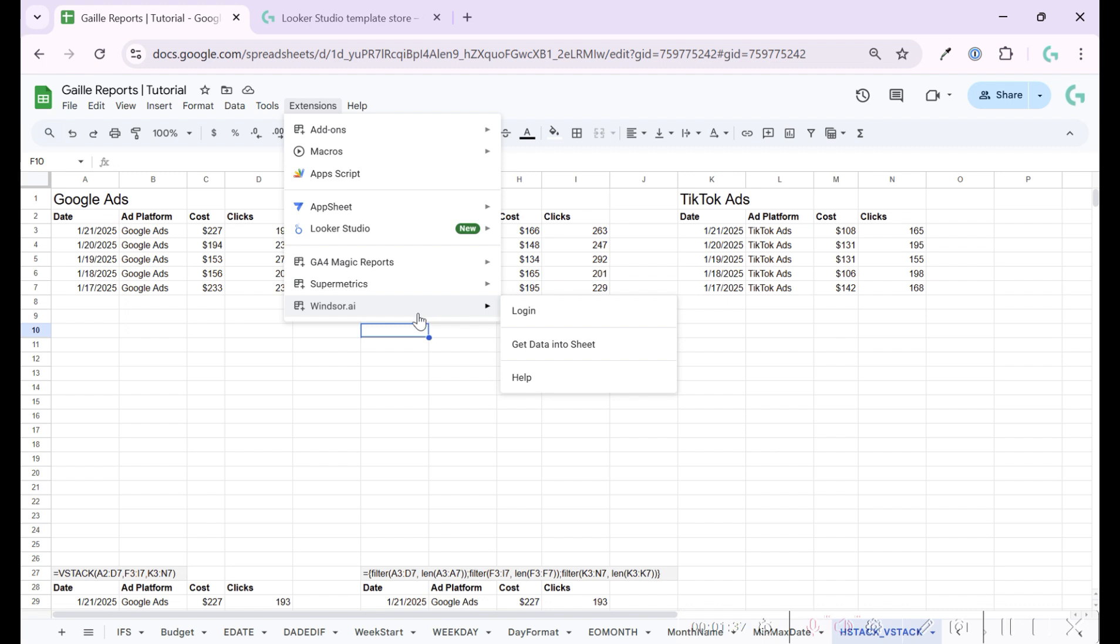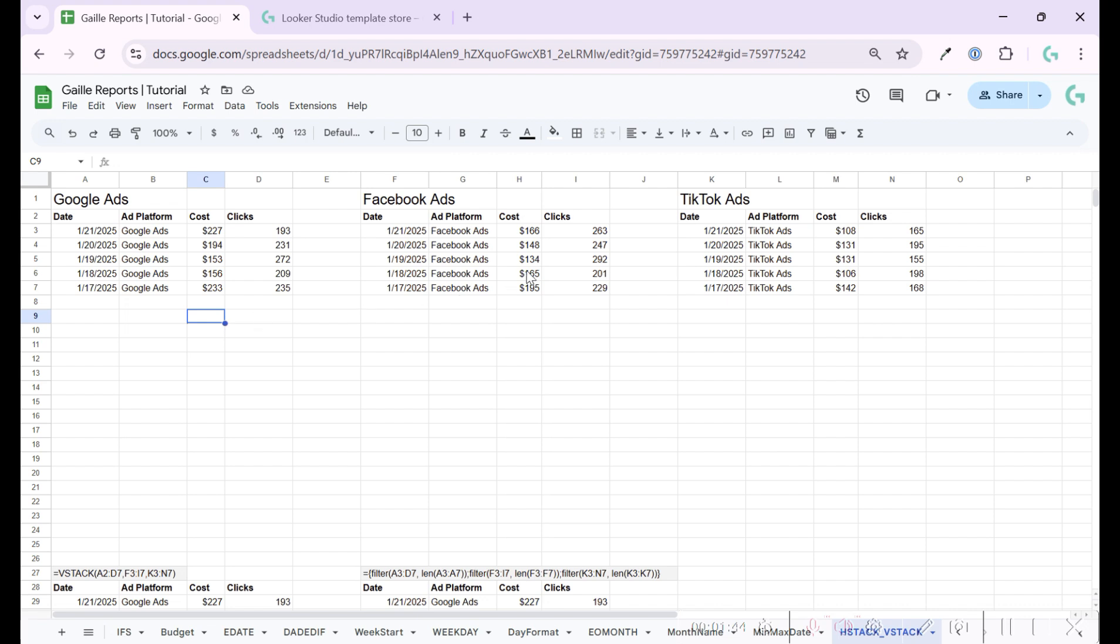If you are interested, I can give a link below this video to connectors. So with these tools, you can pull automatically data to different tabs in Google Sheets. But when you work in Looker Studio, you need one table where you will see your all cost for all platforms.